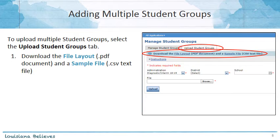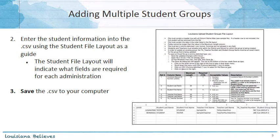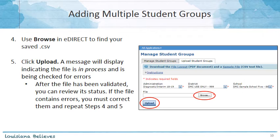To add multiple student groups, select the Upload Student Groups tab. It's important to download the file layout, which is a PDF document that gives an overview of allowable entries into the sample file. It's also important to download that sample file, which gives you the CSV text file to input your student group data. You'll enter your student group information into the CSV using the student file layout as a guide. The student file layout will indicate what fields are required for each administration. You'll save the CSV to your computer, then use the Browse button within eDirect to find your saved CSV and click the Upload button to upload it.